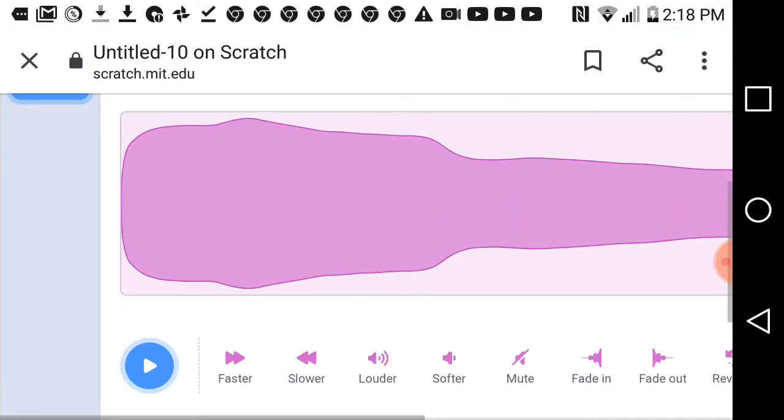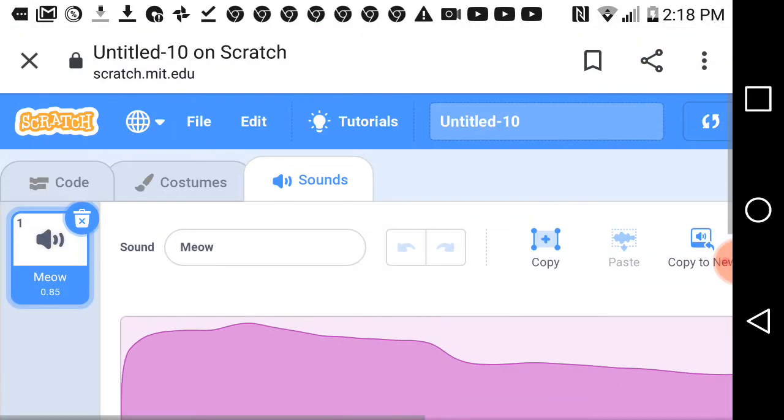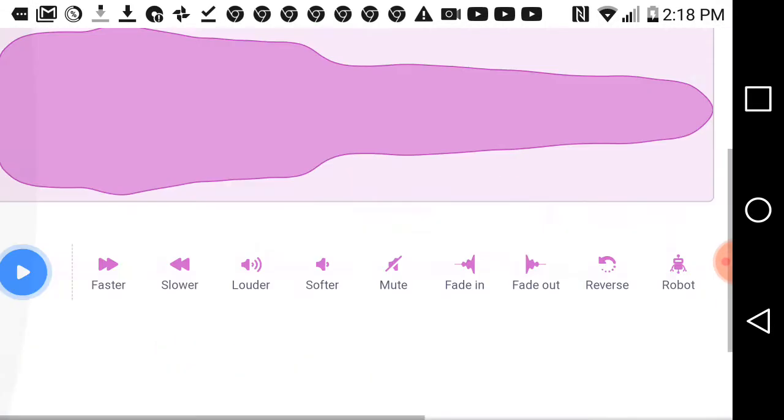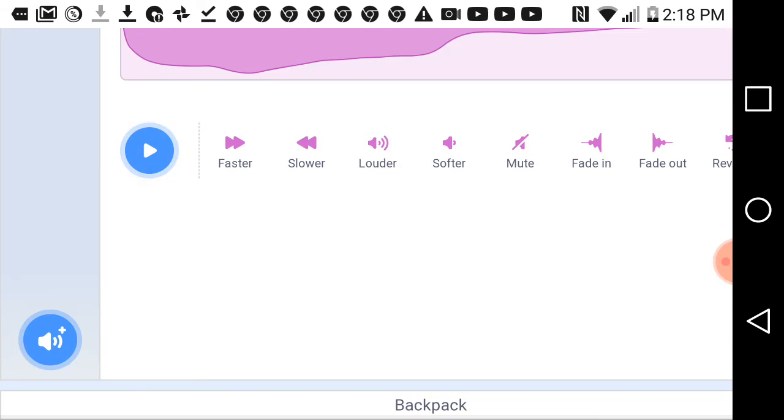Hello guys, so today I'm going to be teaching you how to make a glitchy sound effect.